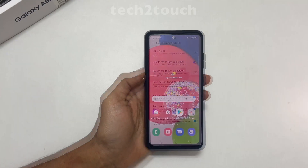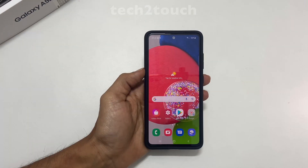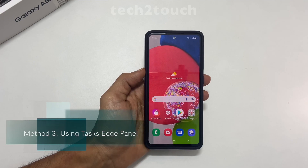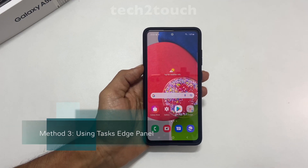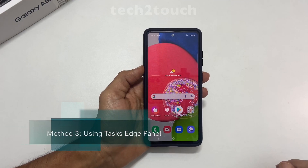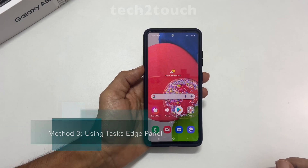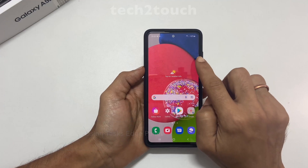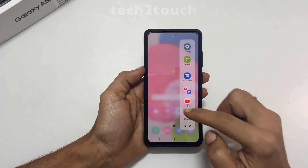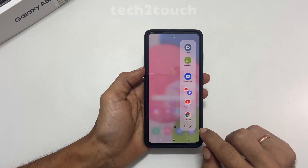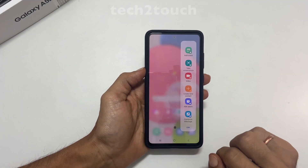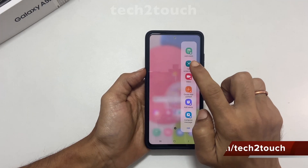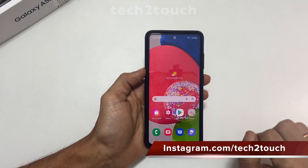The third method is using the Task Edge Panel. To capture screenshots using this method, open the edge panel and navigate to the Task page, then tap on Take Screenshots. It will take a screenshot.